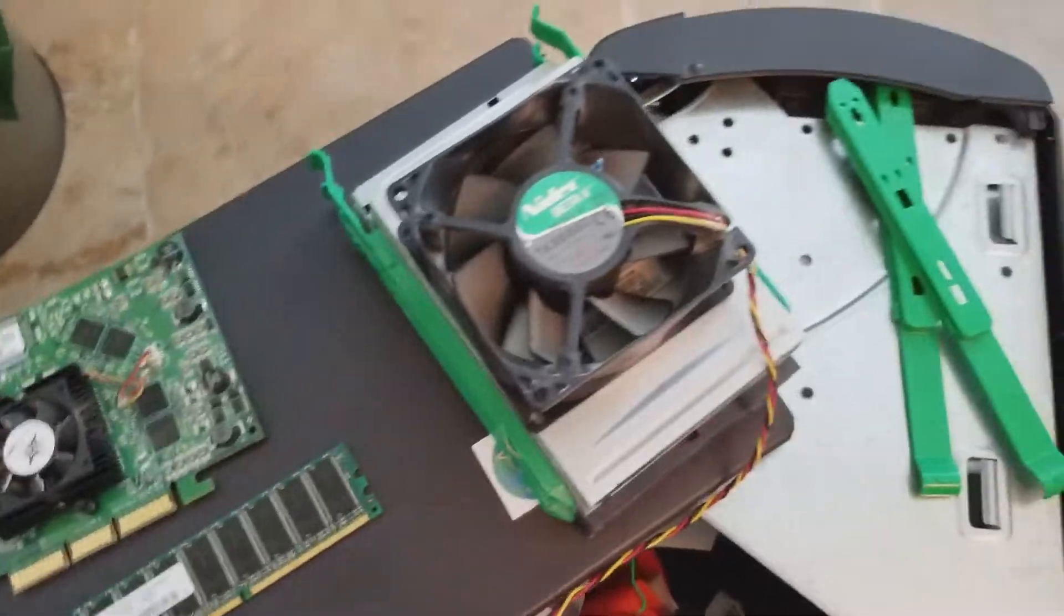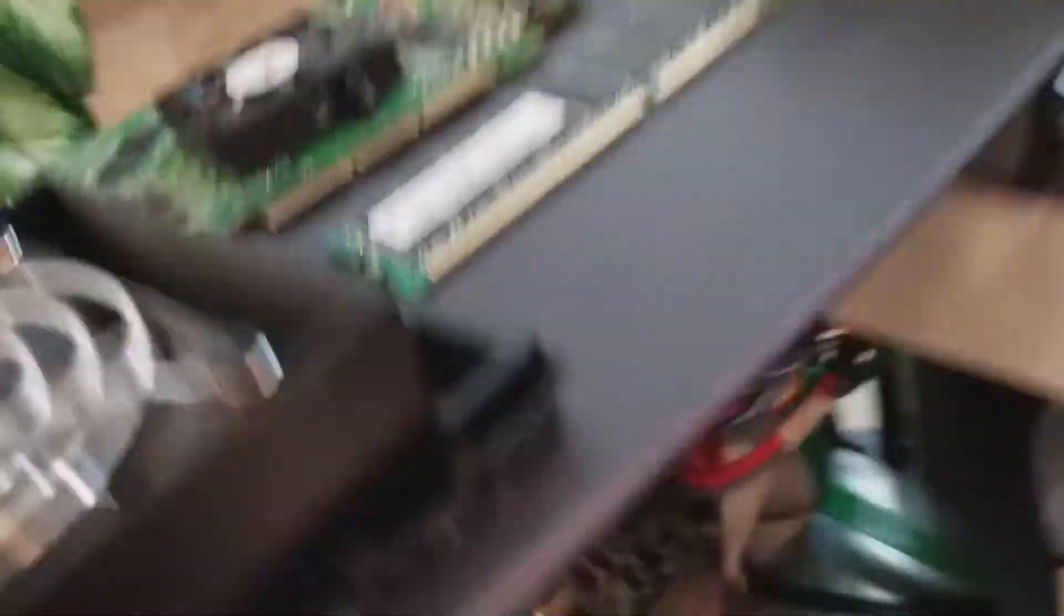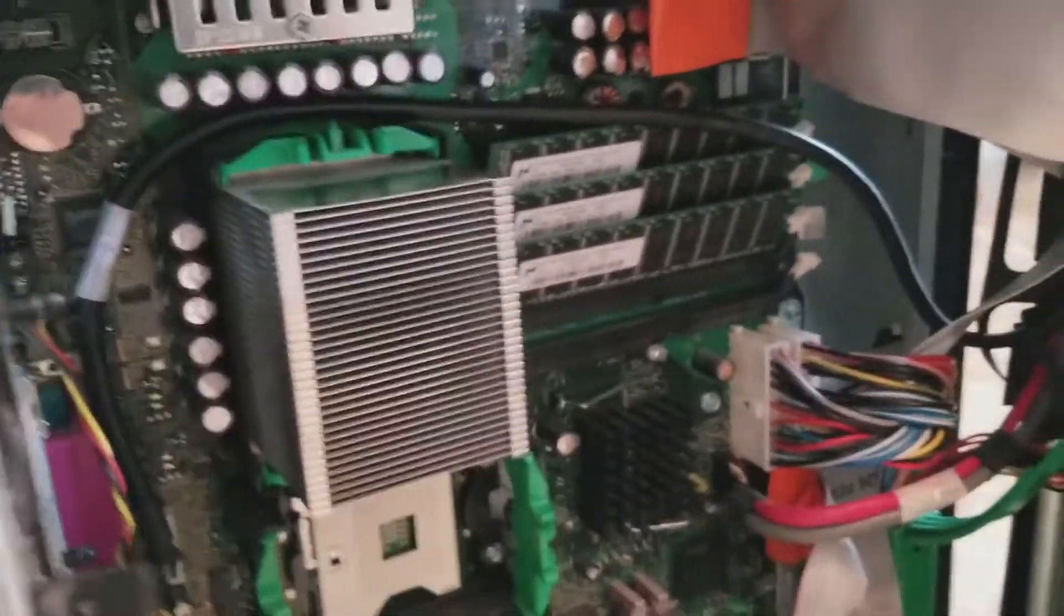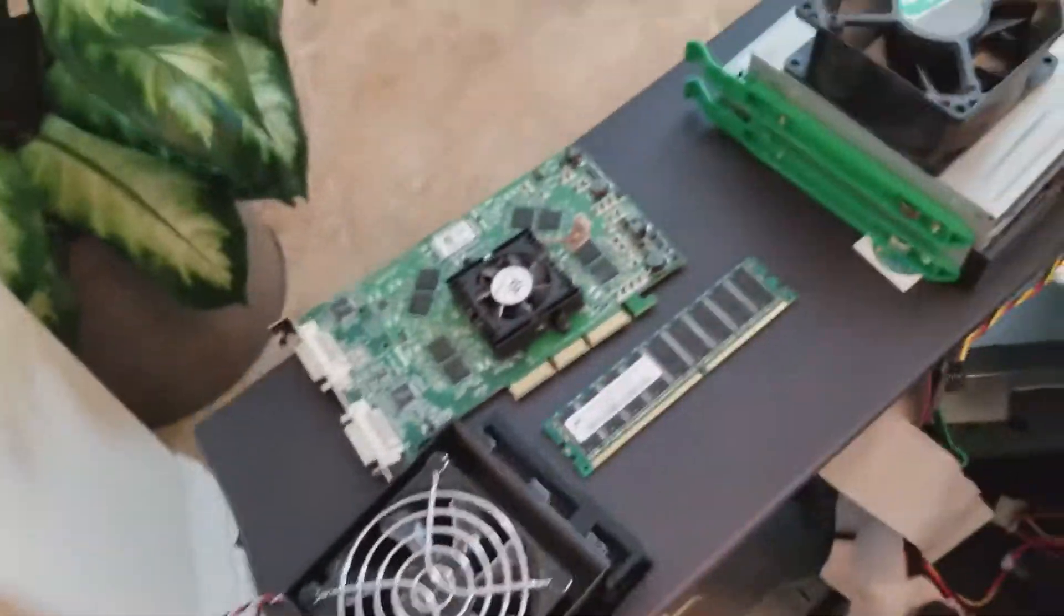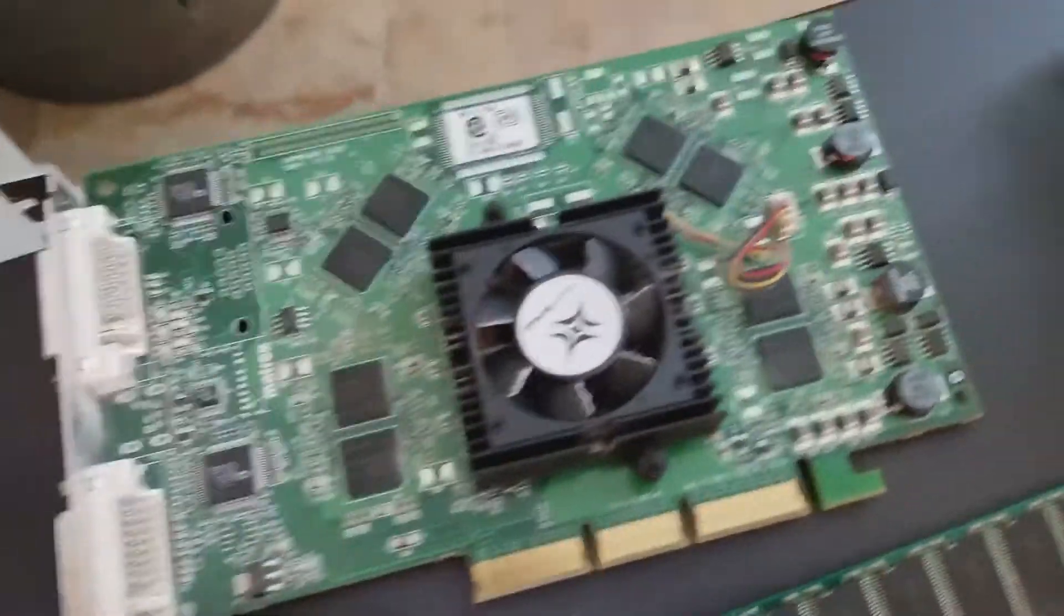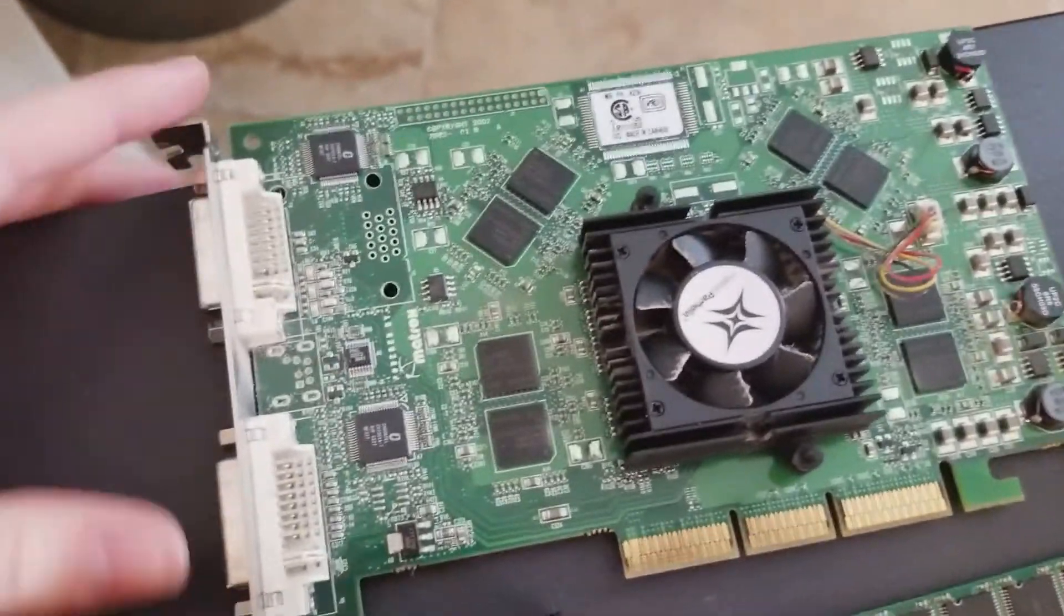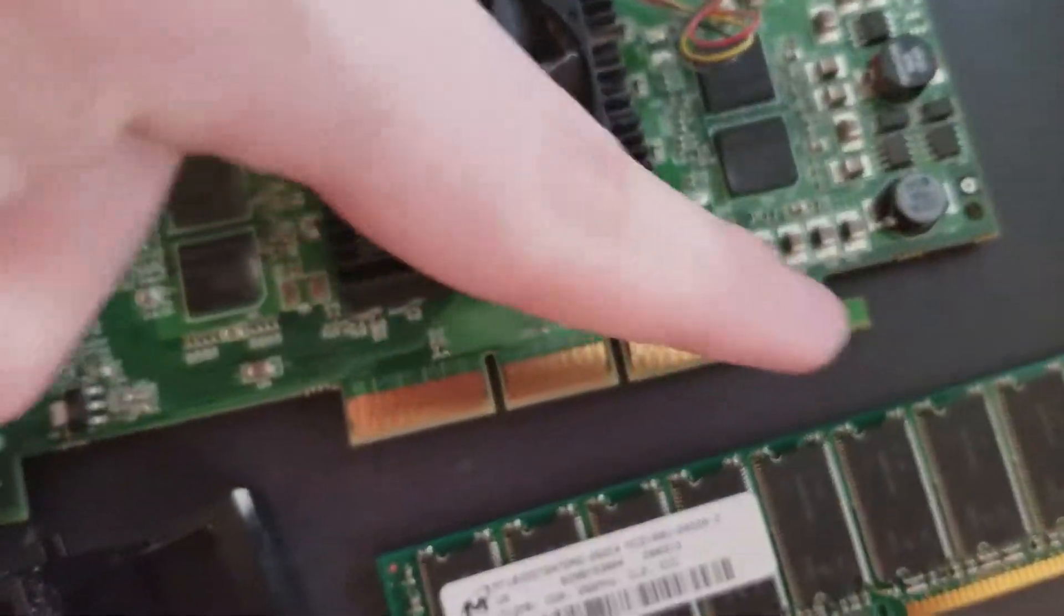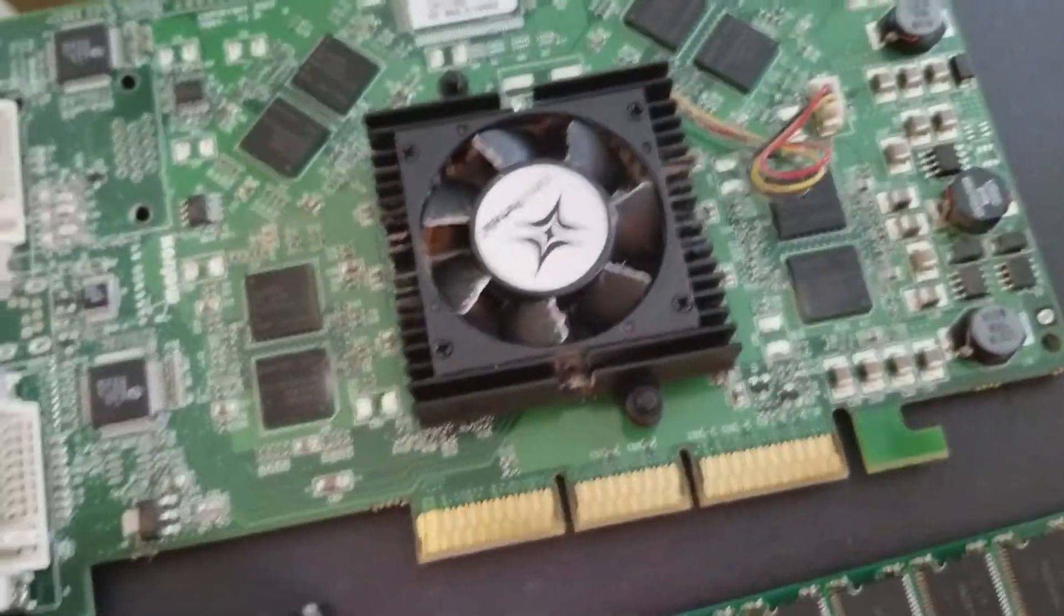I've taken out a couple of more exciting components from this ancient beast. It's not ancient, it's only 2003. 20 years old, basically. This, guys, is a graphics card. I don't even know what that is. That's not PCI, it's not PCI Express, I don't know what it connects to.